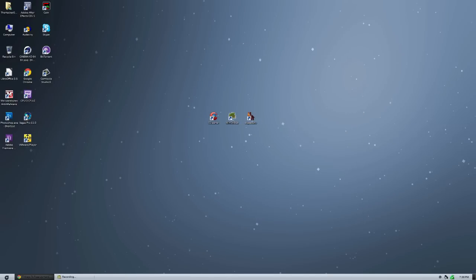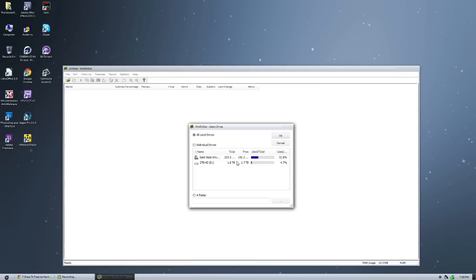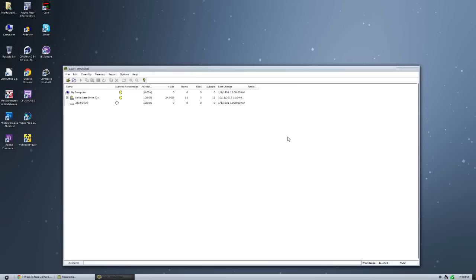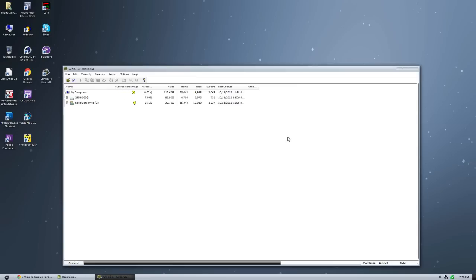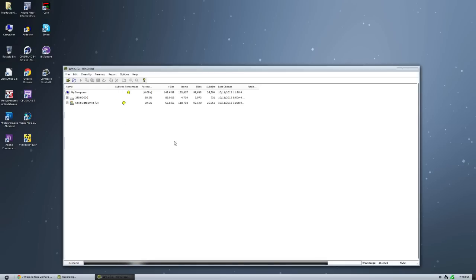The next one is using a software called WinDirStat, which is this software right here. This will be available in the description below. And basically after installing this program, you're going to open it up and you can select all the individual drives or any drive you want. Click OK. And what it's going to do is it's going to scan it with this cool little Pac-Man symbol and tell us what's the heaviest folders.